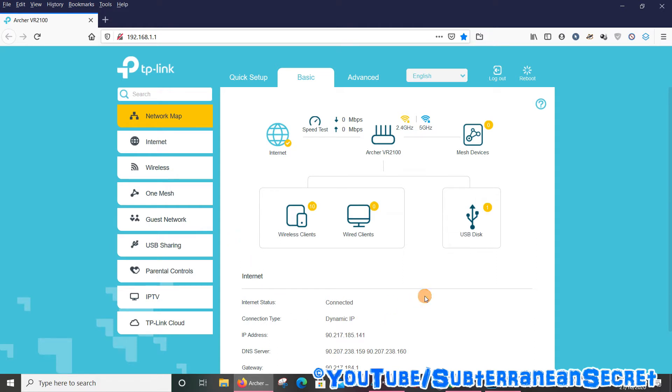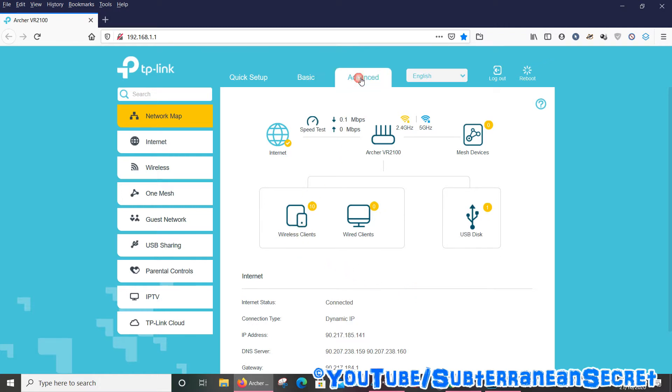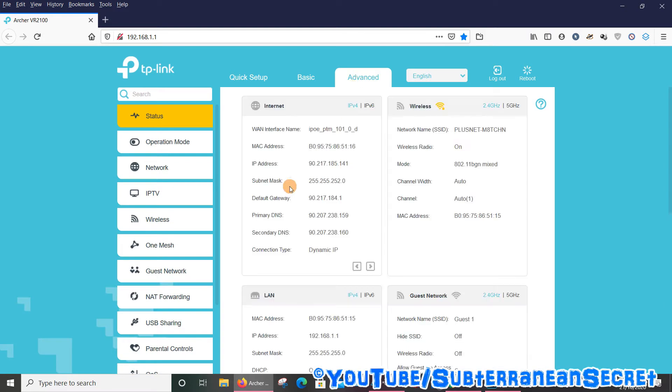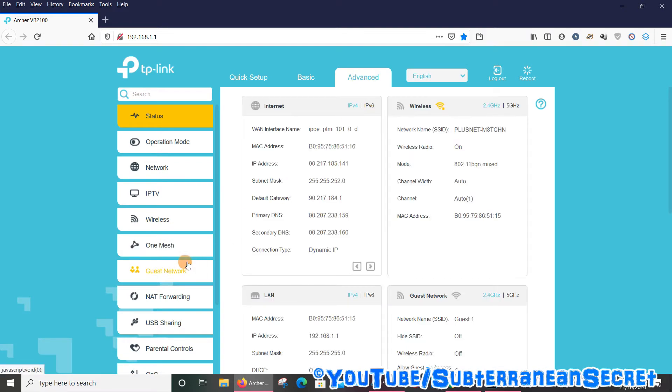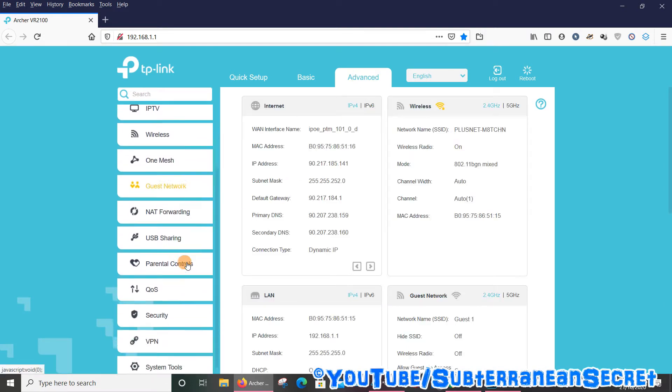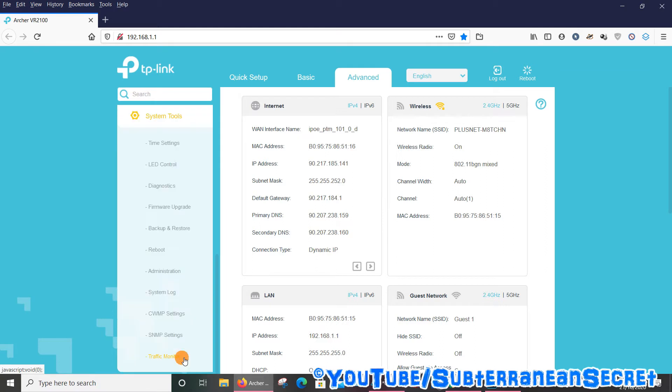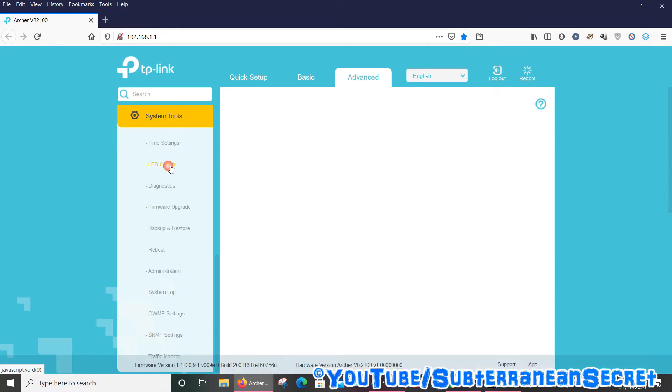To switch off the LED lights, simply select the Advanced tab up here on the top, and then focus on the left-hand side menu and go down towards the bottom and select System Tools. From the list there, you should see LED Control - select that.